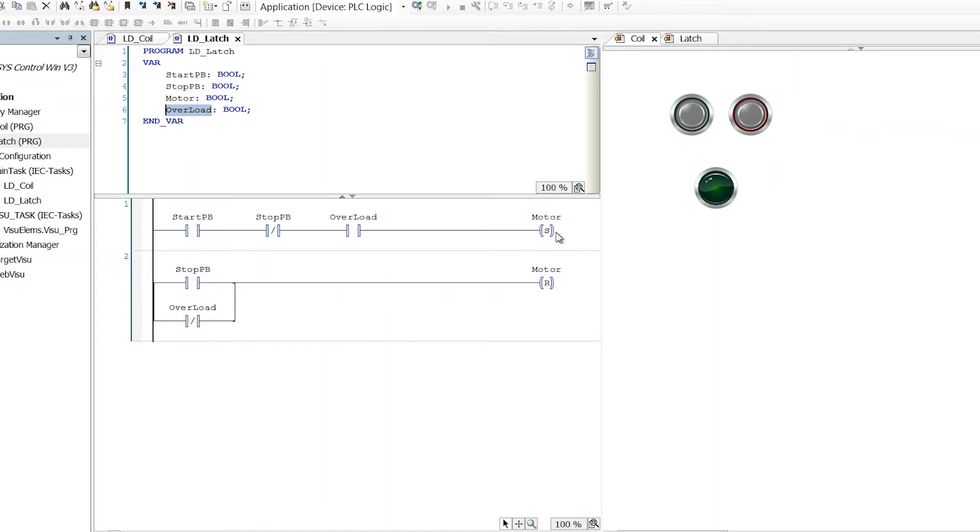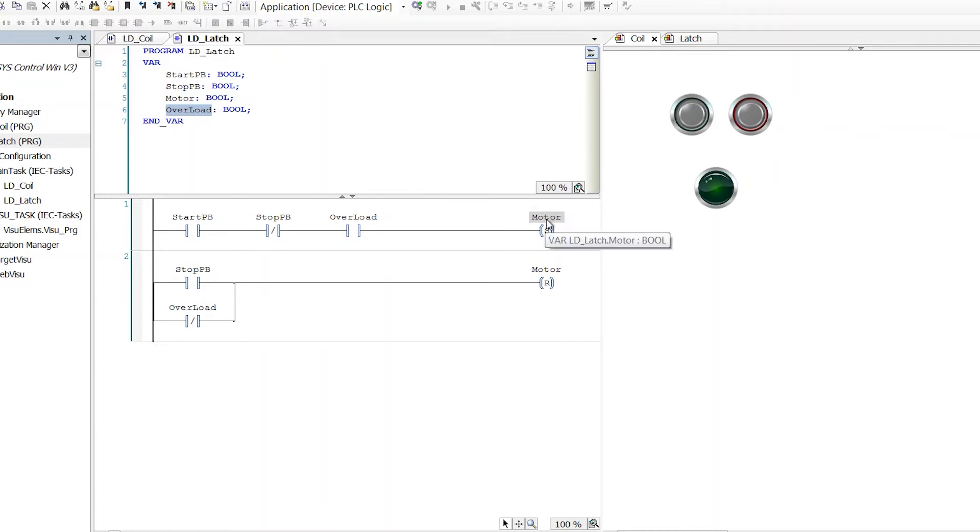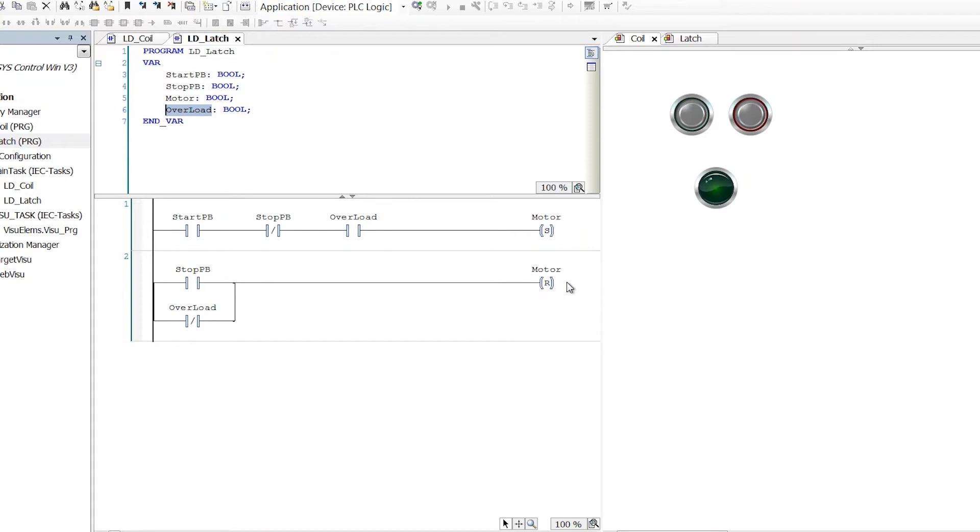So this one only sets this bit to true. When the circuit is complete coming into it, this bit is set true, it's turned on, it's set to one, however you want to think about it. It's latched is another way to think about it. And this one here, it resets it, it turns it off, it sets it to zero or false. So set and reset, that's the concept, or latch and unlatch.